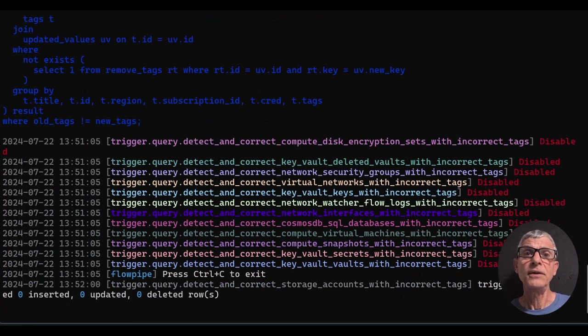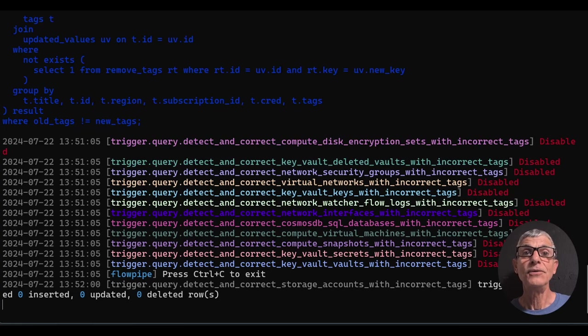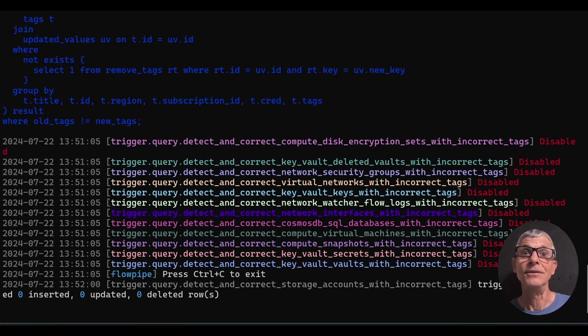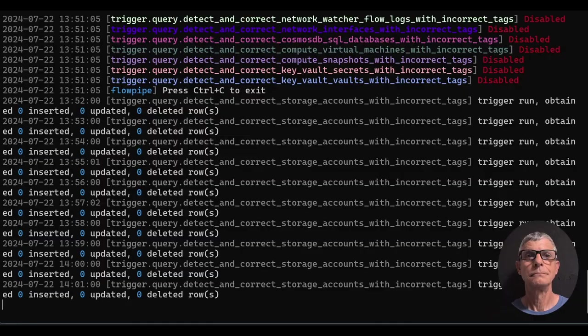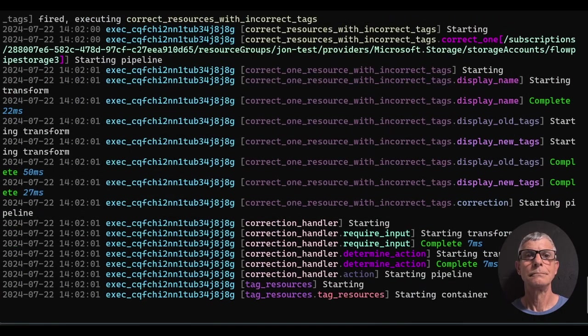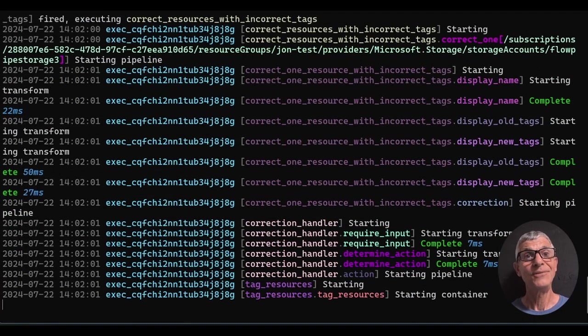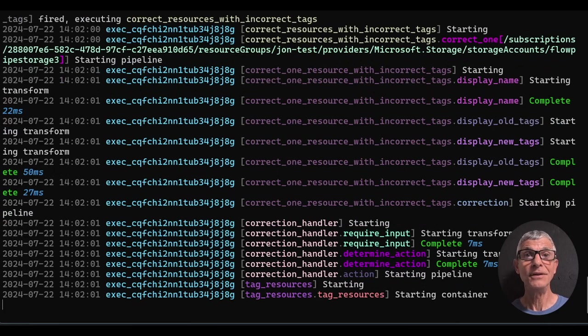Query doesn't find anything because all of our storage accounts are in compliance. Now let's create a new storage account with no tags and see what happens. Flowpipe found it and fixed it. We have achieved continuous compliance for tags on Azure storage accounts.